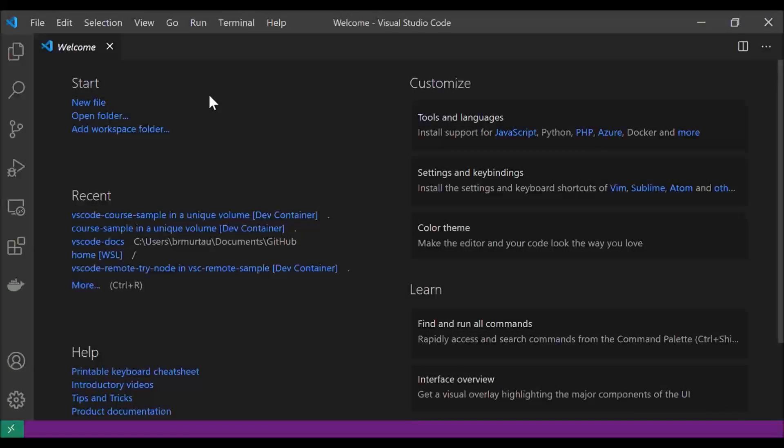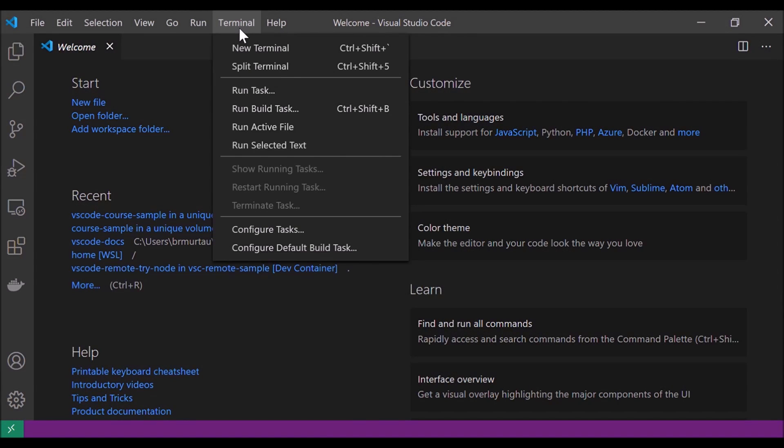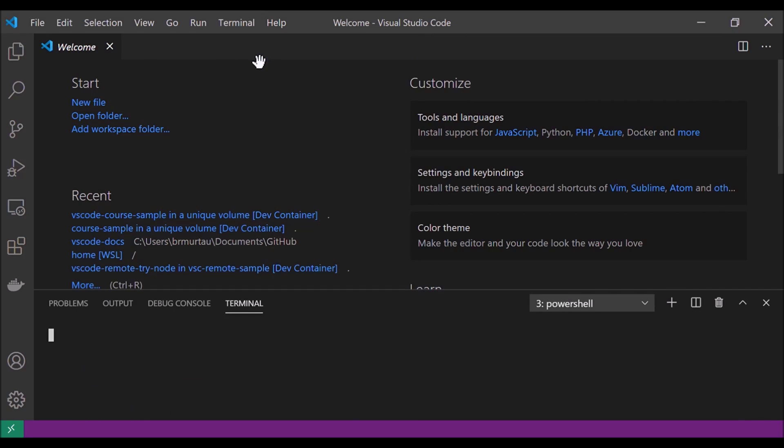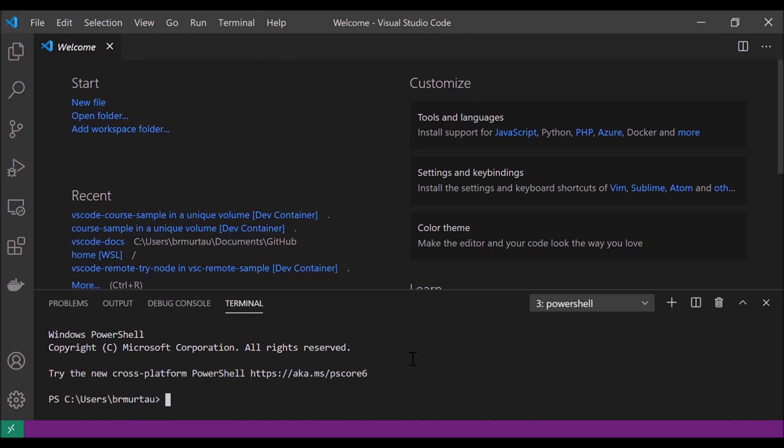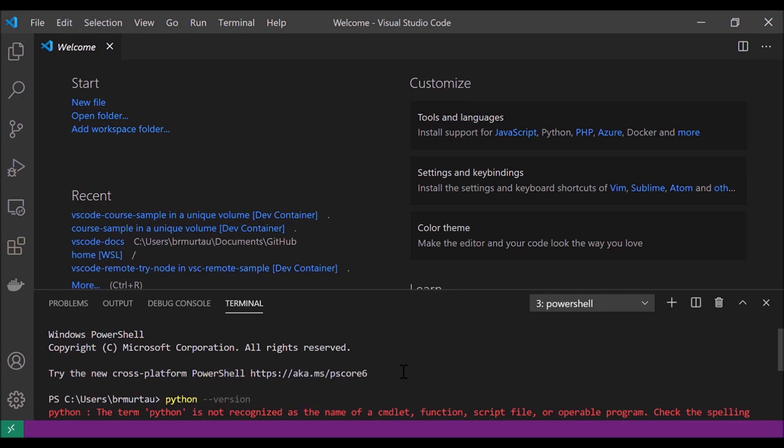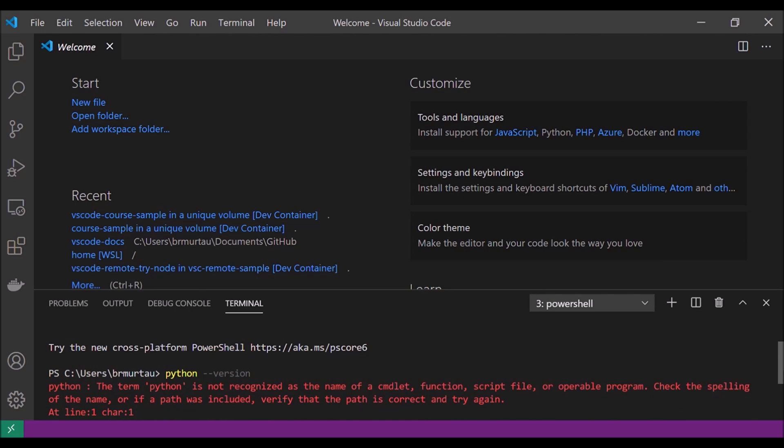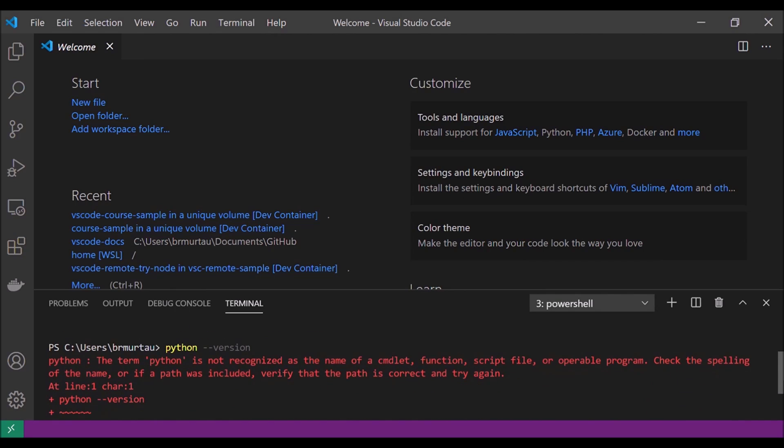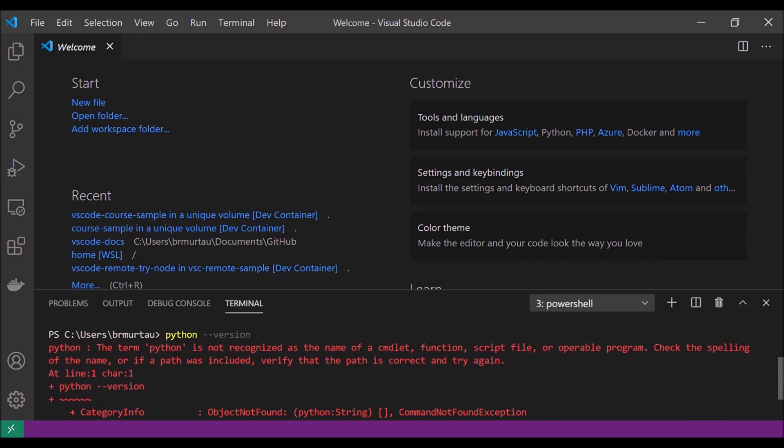Now let's say one of my classes for the semester is going to use Python for its programming assignments. Here in VS Code, I can open up a new terminal and type in Python dash dash version to see what version of Python I have installed on my local computer. I can see I don't have Python installed at all. But since I want to use development containers in VS Code, I don't have to worry about installing Python at all to get started programming.